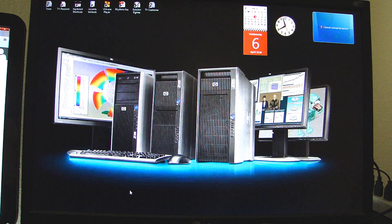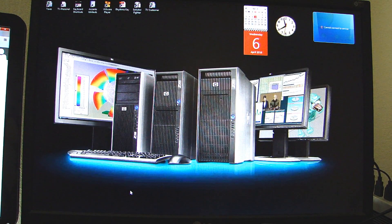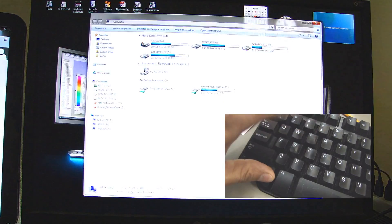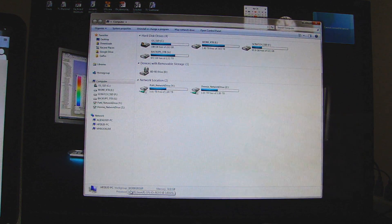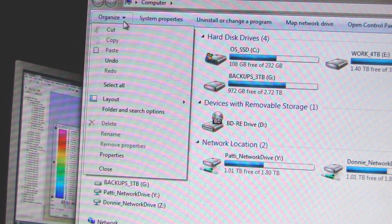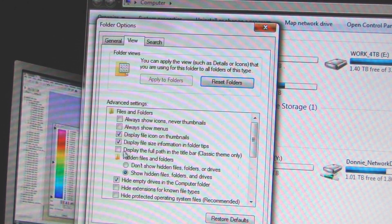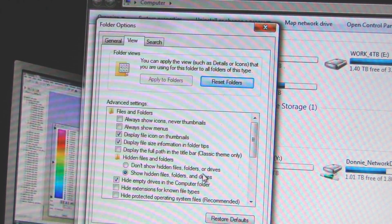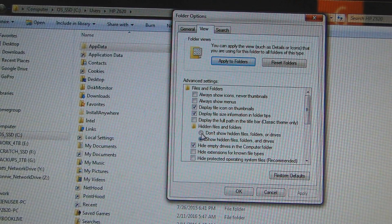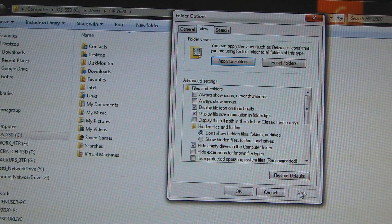The first thing you have to do is make sure you can see hidden files and folders. In Windows 7, I like using the Windows key with the E combination to open up Windows Explorer. Go to Organize > Folder Search Options > View > Show Hidden Files, Folders, and Drives. The reason for showing hidden files and folders is because the AppData folder you need to access is a hidden folder.